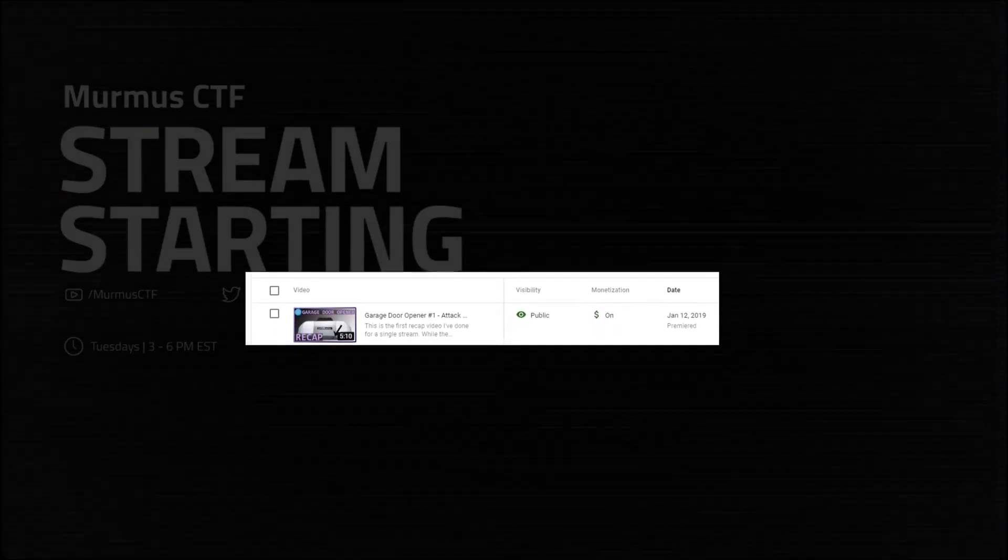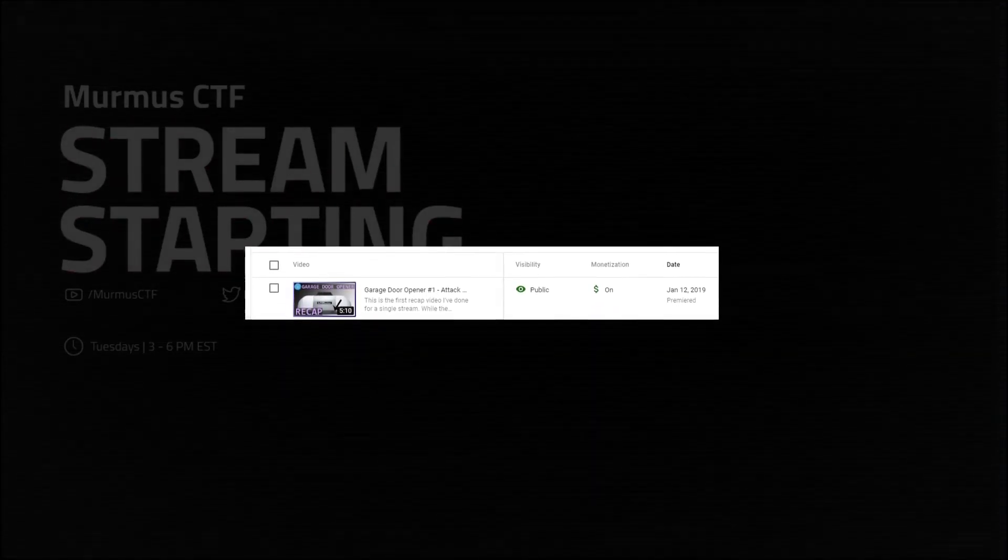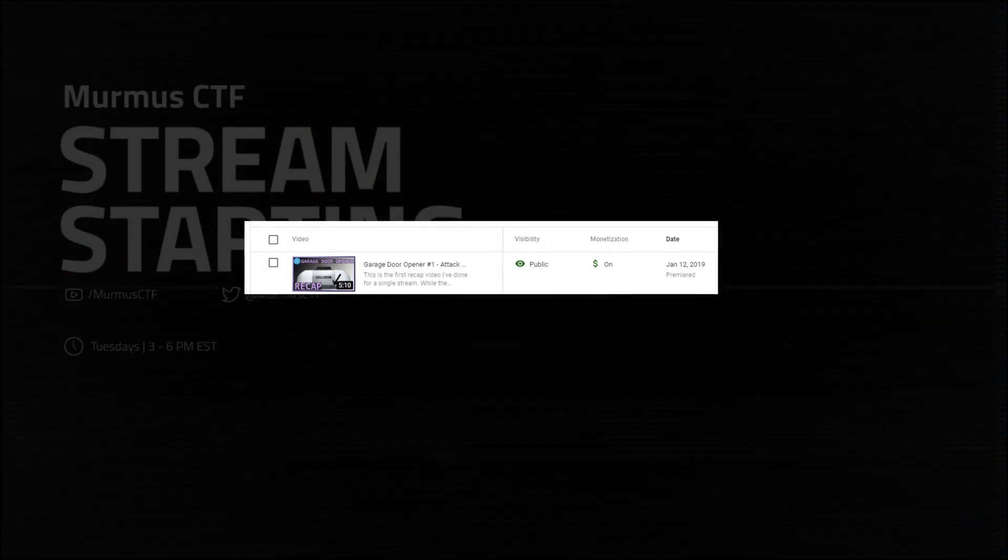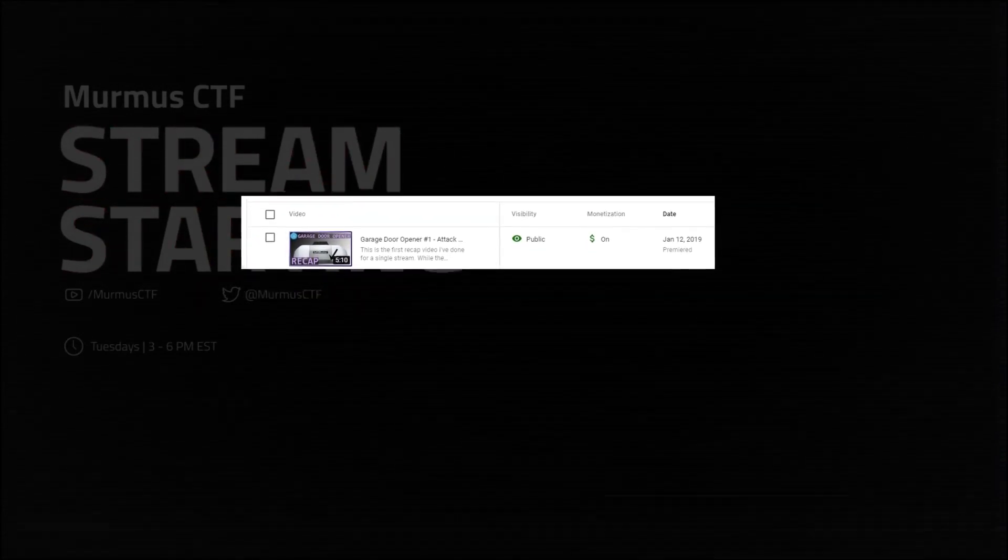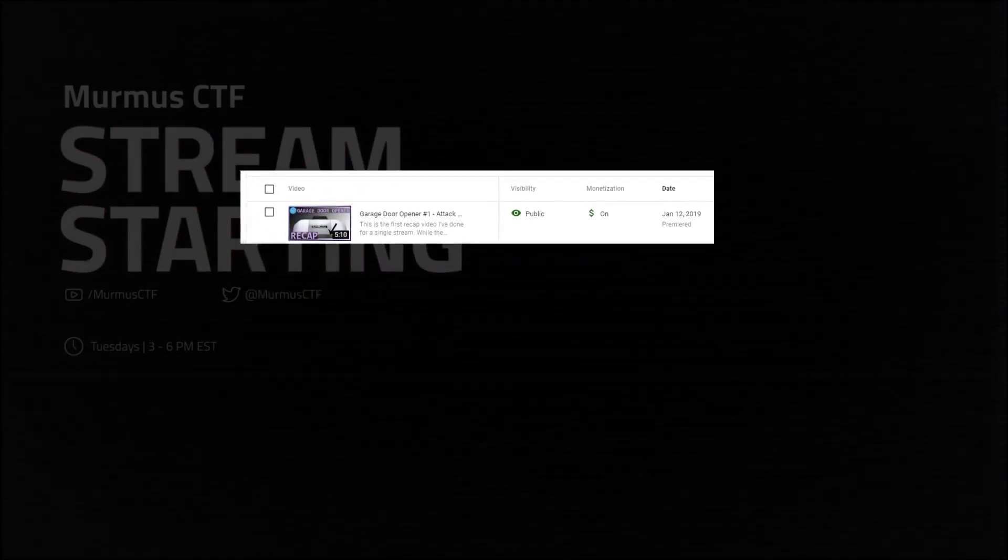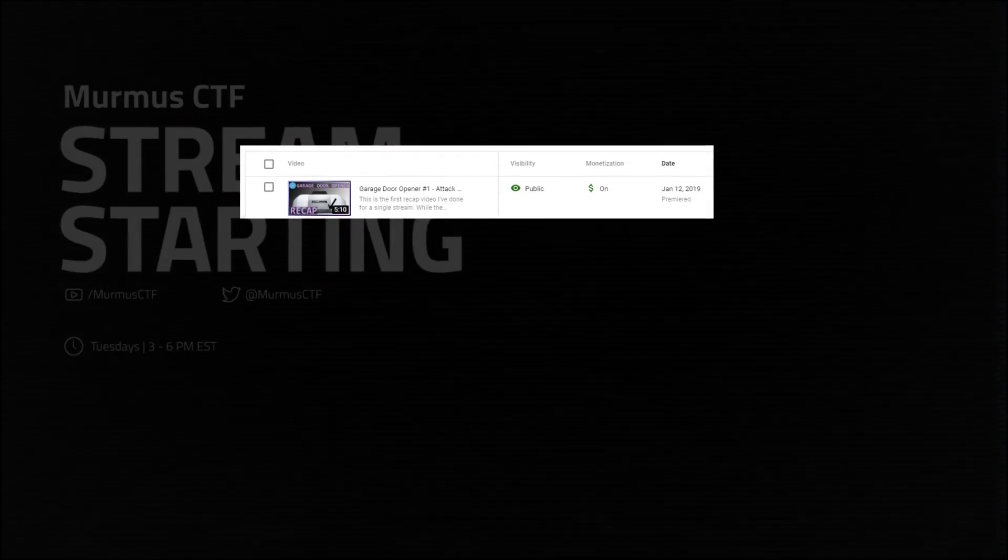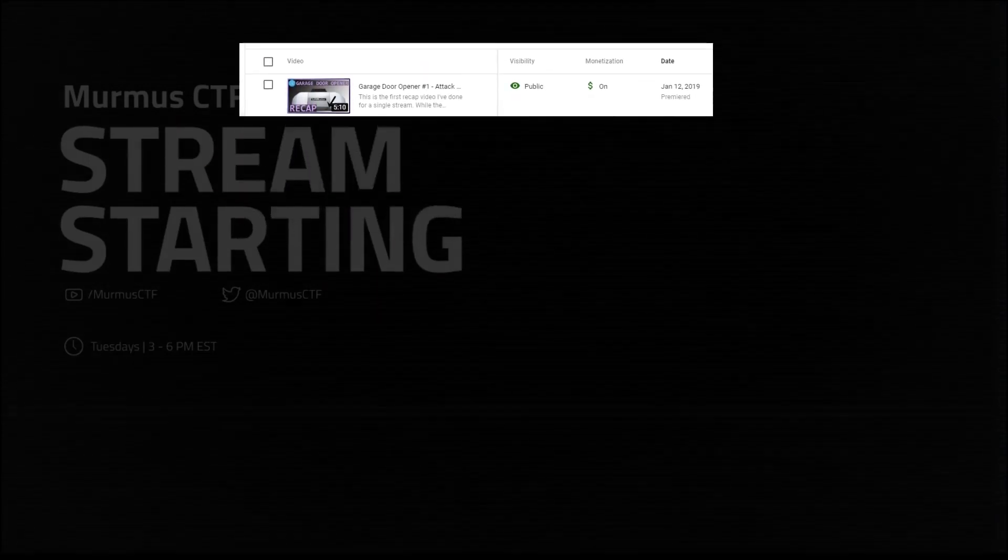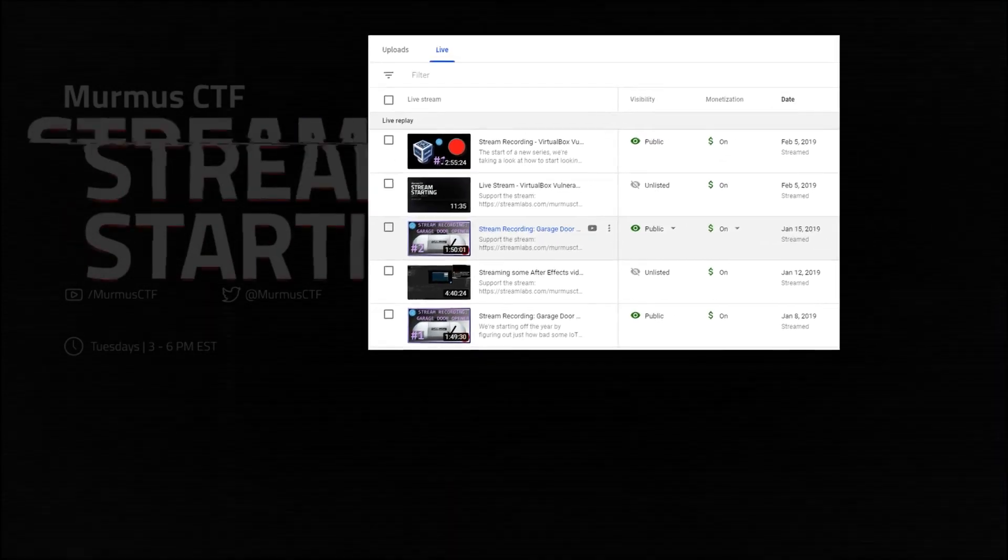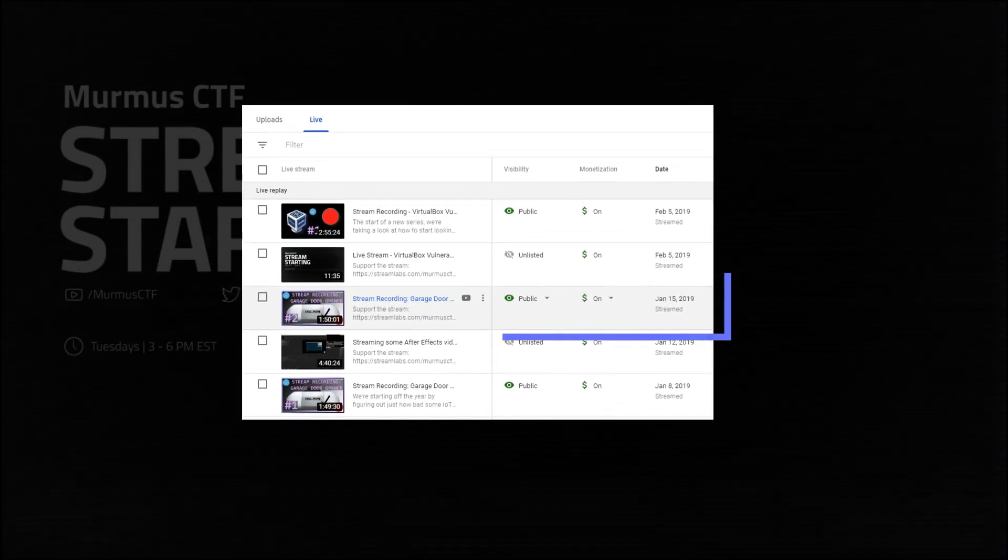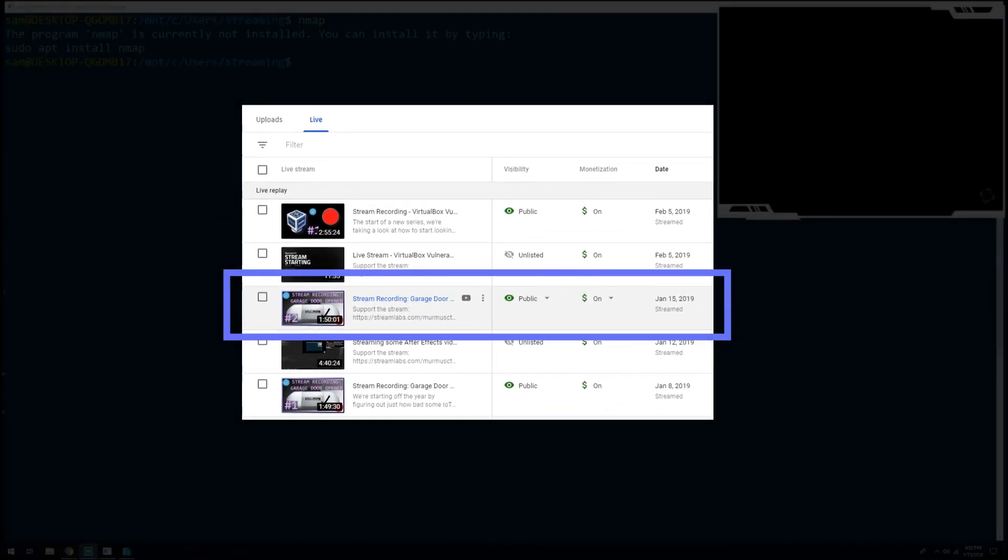This year I started doing these recap videos. Hopefully they're easier to digest than a big stream, but they hold a lot of the same content and make it easier for somebody to decide if they want to commit time to watch a two-hour stream or not. This is the second recap video for the series of streams on the garage door opener that I was looking at in January.